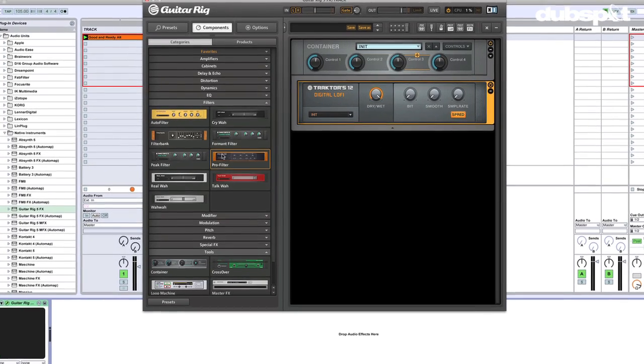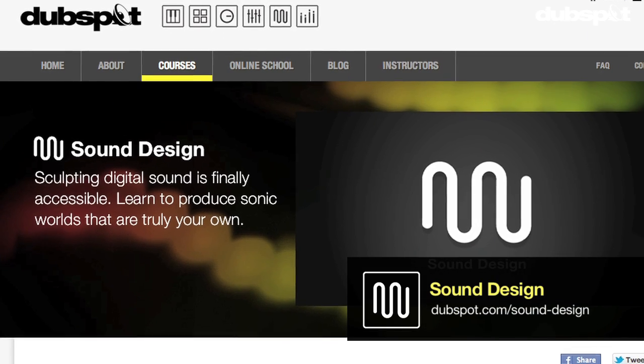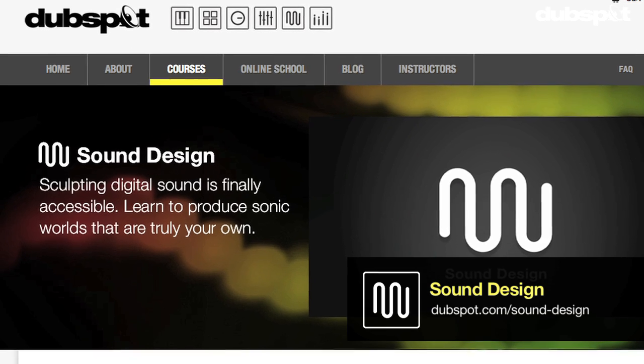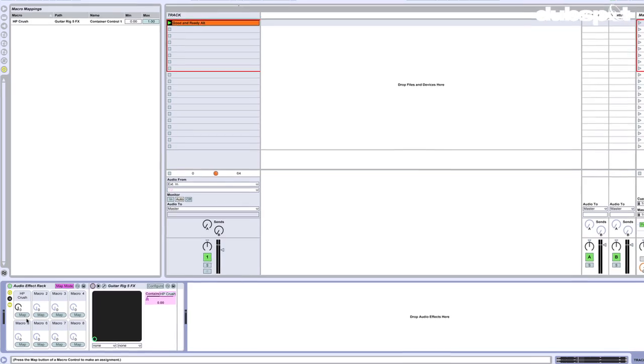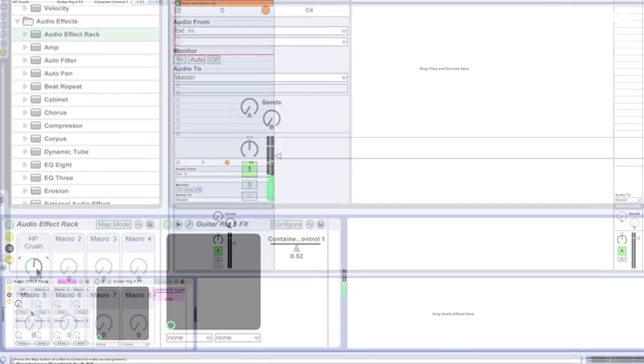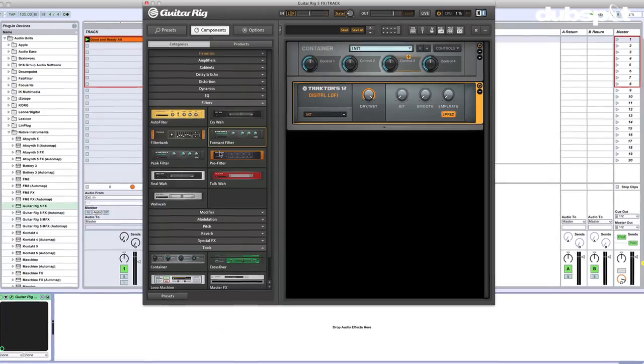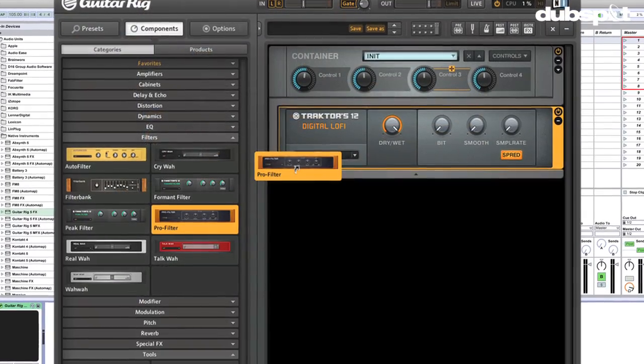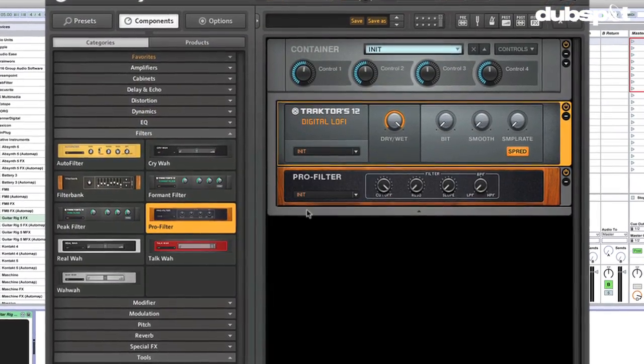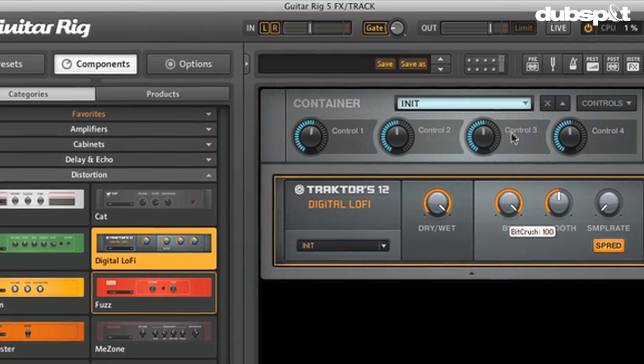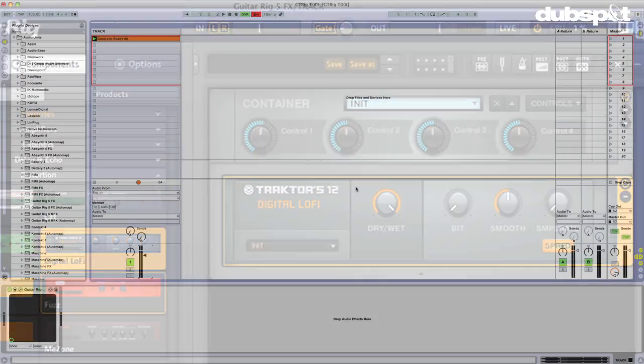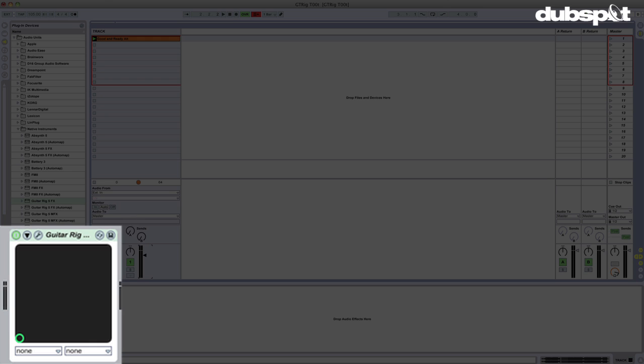Hey gang, Evan Sutton here. I'm the senior sound design instructor here at Dubspot in New York City and online. Today we're going to be talking about Guitar Rig and Ableton Live interacting with Guitar Rig, and all of those things interacting with our sounds in a performance setting. We're going to be reaching out and touching someone today, so get ready.